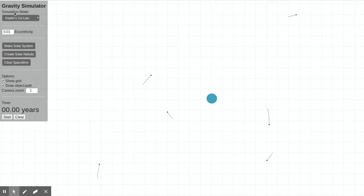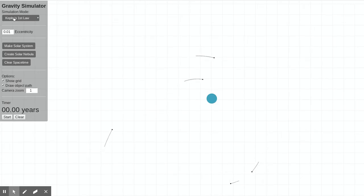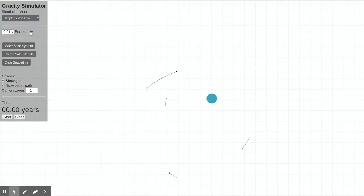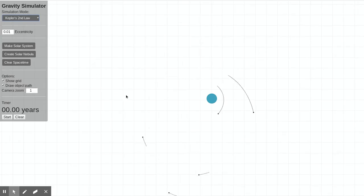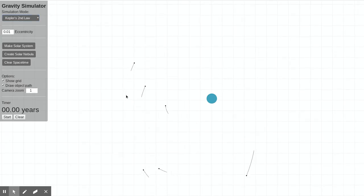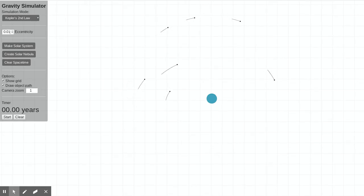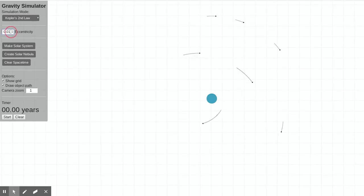But you'll see here in the upper left I have simulation mode, and if you were to try a different simulation mode like Kepler's second law, you would see that if I click here, it'll just set a planet right in motion with a specific eccentricity that's given right here.